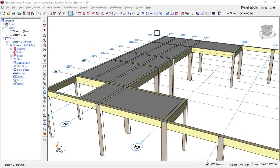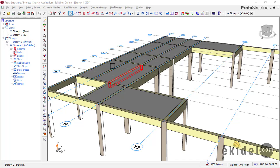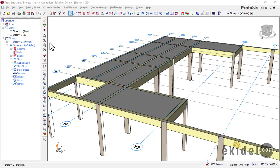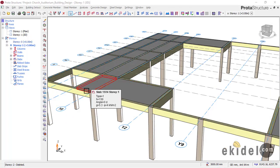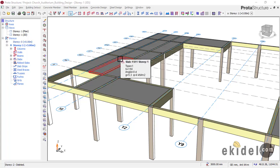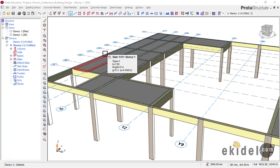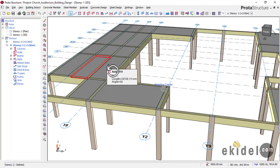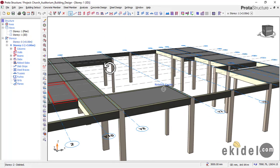Welcome to Part 4. In this part you'll be learning how to insert a story and also how to create your gallery slab on the software portal structure. On Part 2 and Part 3 we did the beam insertion, slab insertion, and how to import your drawing into the software. On this Part 4 we are going to insert a story and then create our gallery slab, which is the step slab on this side.